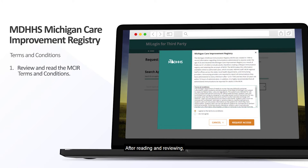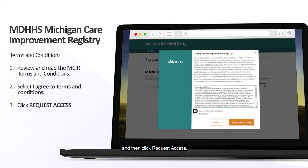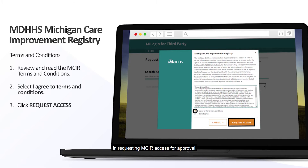After reading and reviewing, check the I Agree to Terms and Conditions bubble and then click Request Access. This is your final step in requesting MICKER access for approval.